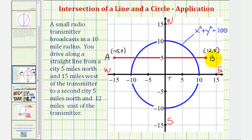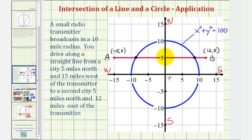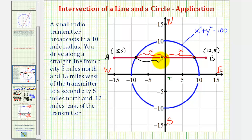Driving from point A to point B, notice how you would drive a total of twenty-seven miles — from point A to the y-axis is fifteen, and from the y-axis to point B is another twelve, so fifteen plus twelve is twenty-seven miles. Our goal is to determine how much of the drive you can receive signal from the transmitter. Let's label the length from the y-axis to the intersection point x. By symmetry, the total distance in range would be two x. The equation of the line containing this segment is y equals five.